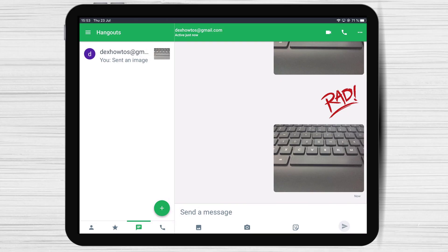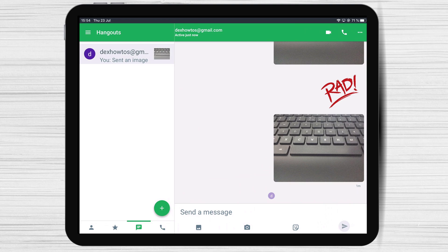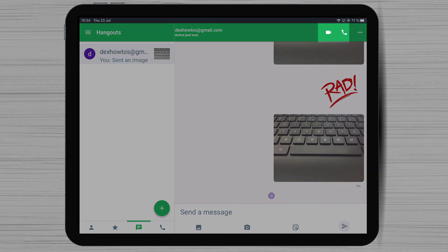How to start an audio or video call on Hangouts for iPad. You can start an audio or video call in two ways. The first method is when you have a chat with a person — you can simply tap on that conversation. Here you have two buttons on the top, audio and video. Tap on one of them to start a video or audio call.